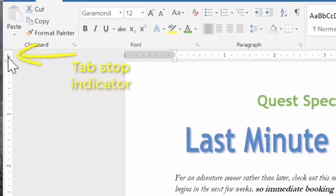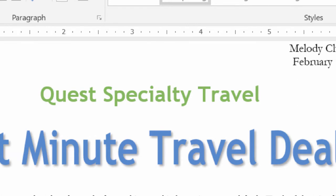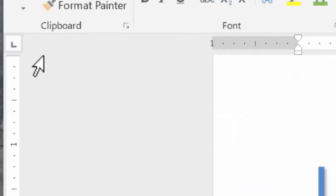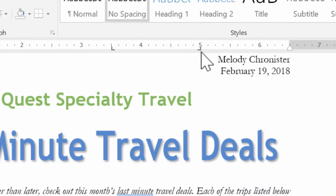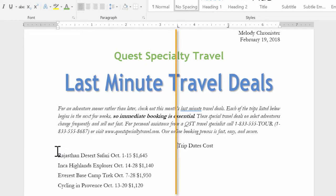I'm going to select the list where it says trip dates and cost and go up here to the tab stop indicator — that little L in the upper left. If I click on it, you'll see it changes to a different shape with each click, showing all the different options. I'm going to keep clicking until we get back to the default L, then click on the three-and-a-half-inch mark on the ruler. Now I'm going to switch to right tab — see it's facing backwards — and click on five to add that tab stop there as well. Watch what happens: I go down before the word trip and press Tab, and it jumped all the way to three and a half because that's where I set the tab stop.